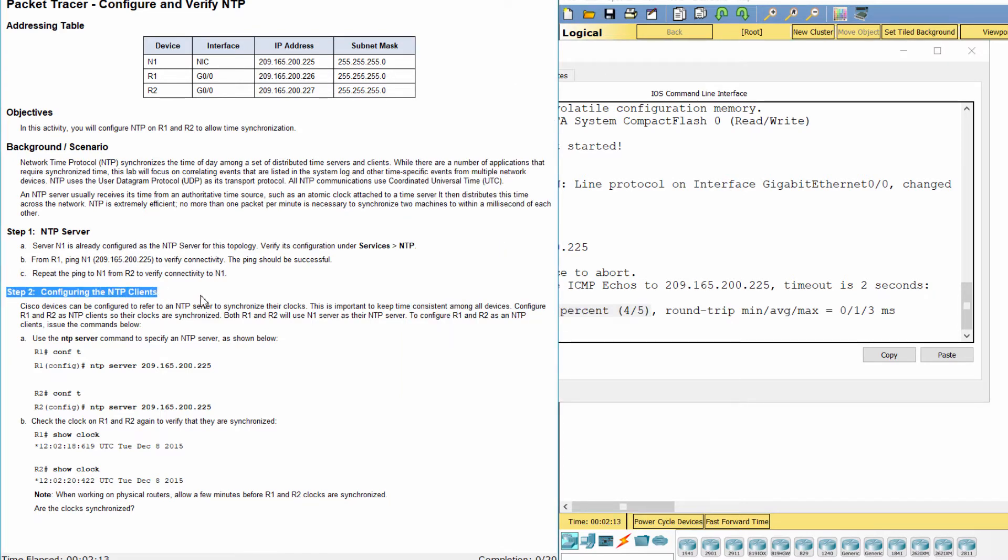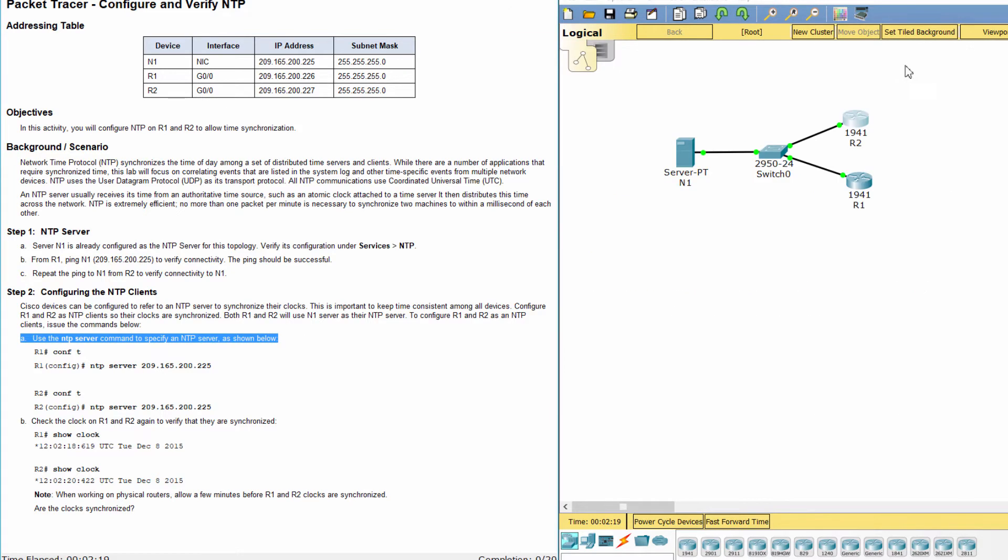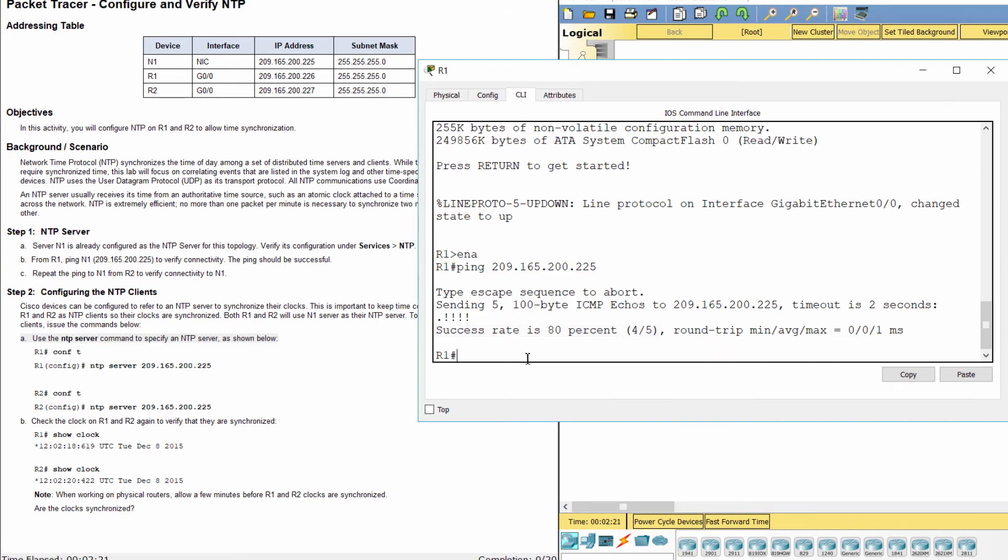Step 2. Configuring the NTP Clients. First, we specify an NTP server by using the ntp server command.